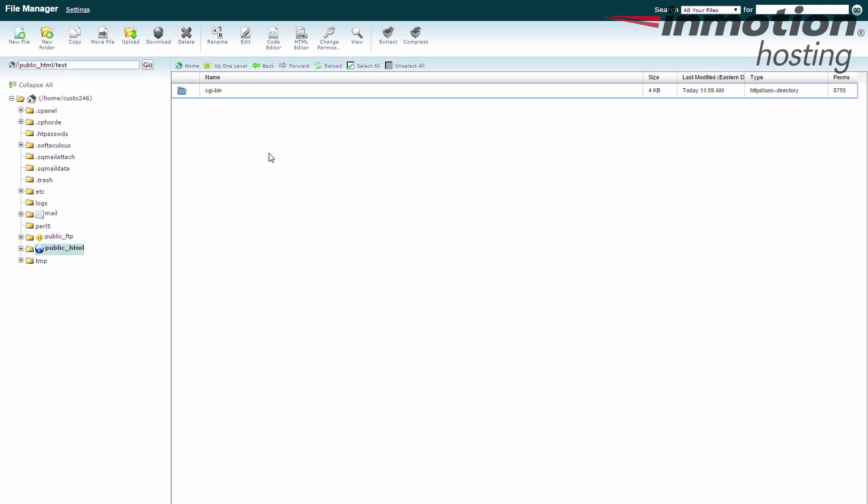And that's how you create a subdomain within cPanel. Thanks for joining us for our cPanel tutorial series. If you enjoyed the video, be sure to like it and subscribe to our YouTube channel below. Also, don't forget to leave any comments or questions you have in the comment section below so we can bring you future videos. Thanks and see you next time.